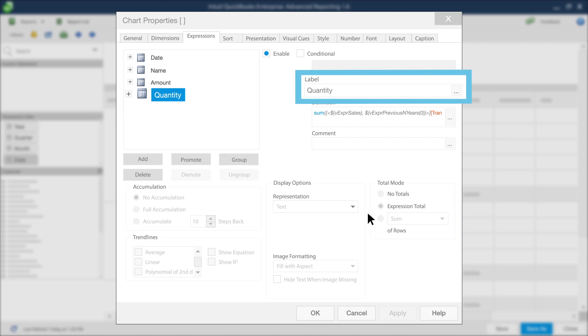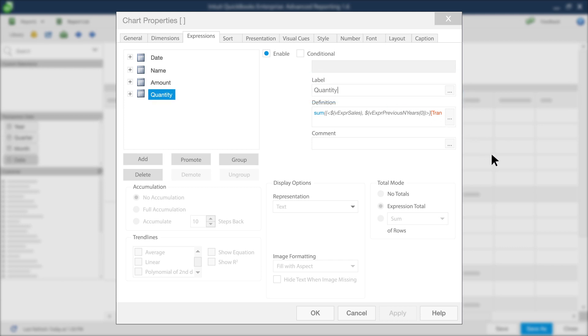Click in the text box beneath the section on the right, marked Label. Type the new label for this expression.